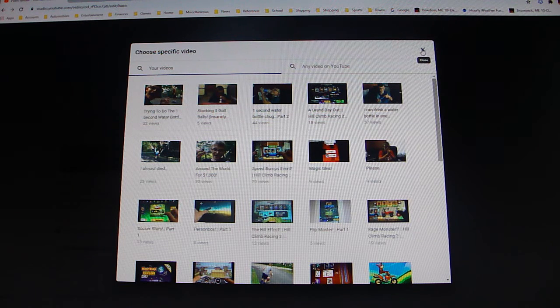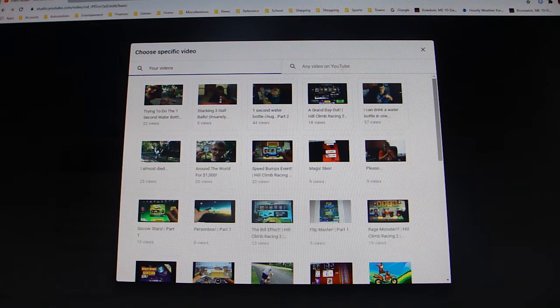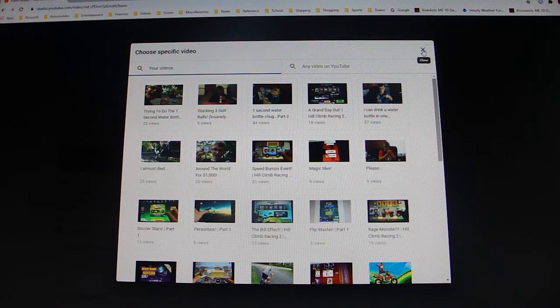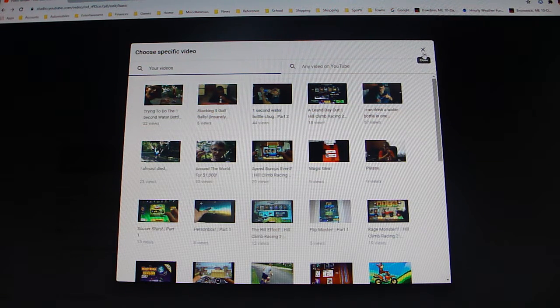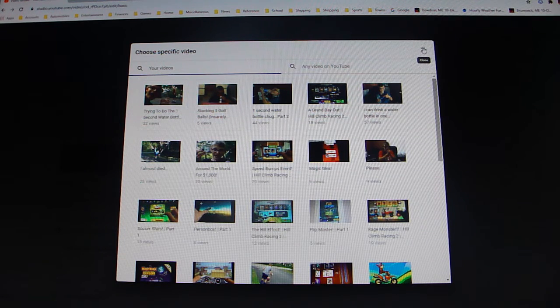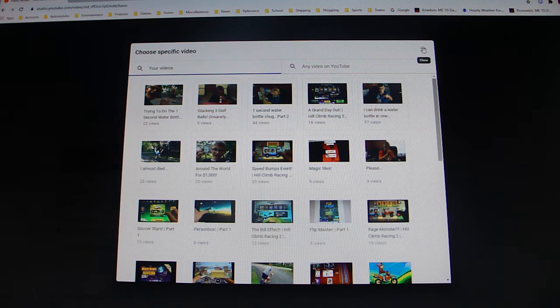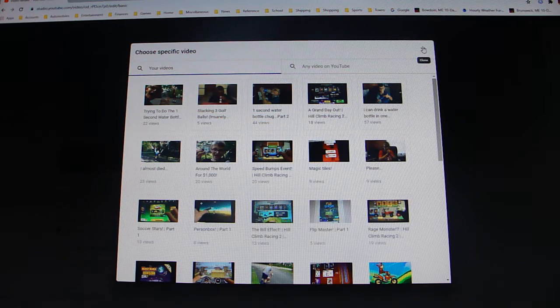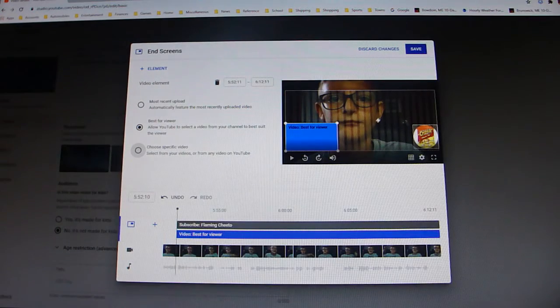So anyway, you can also do any video on YouTube, but I don't see why you'd want to do that because I'm assuming you'd want to promote your channel. So anyway, you're going to close out of here.